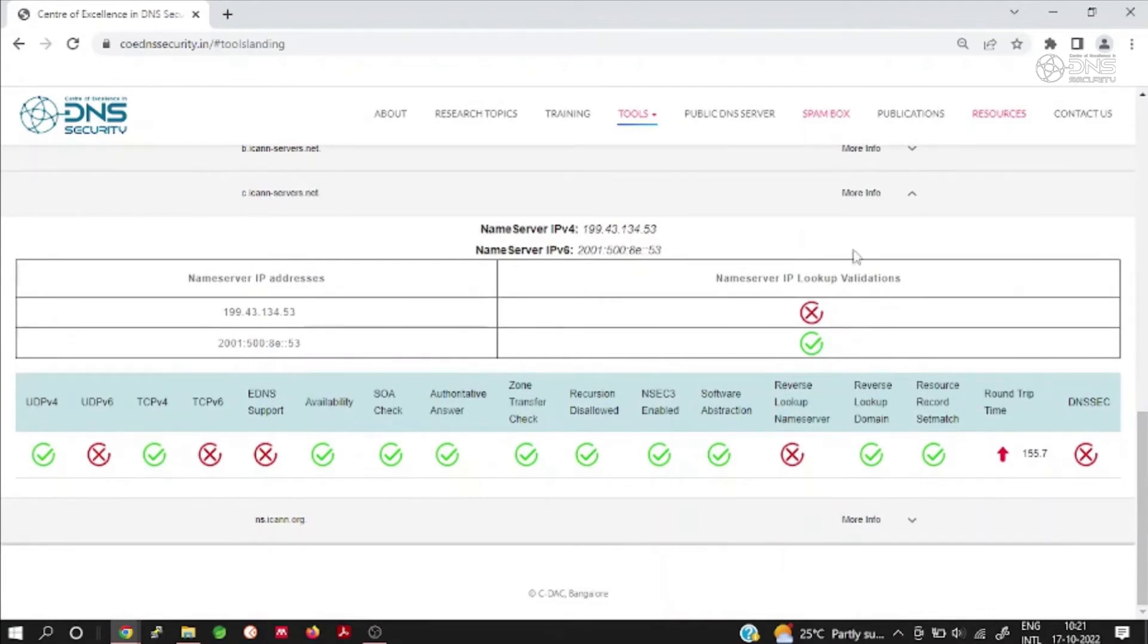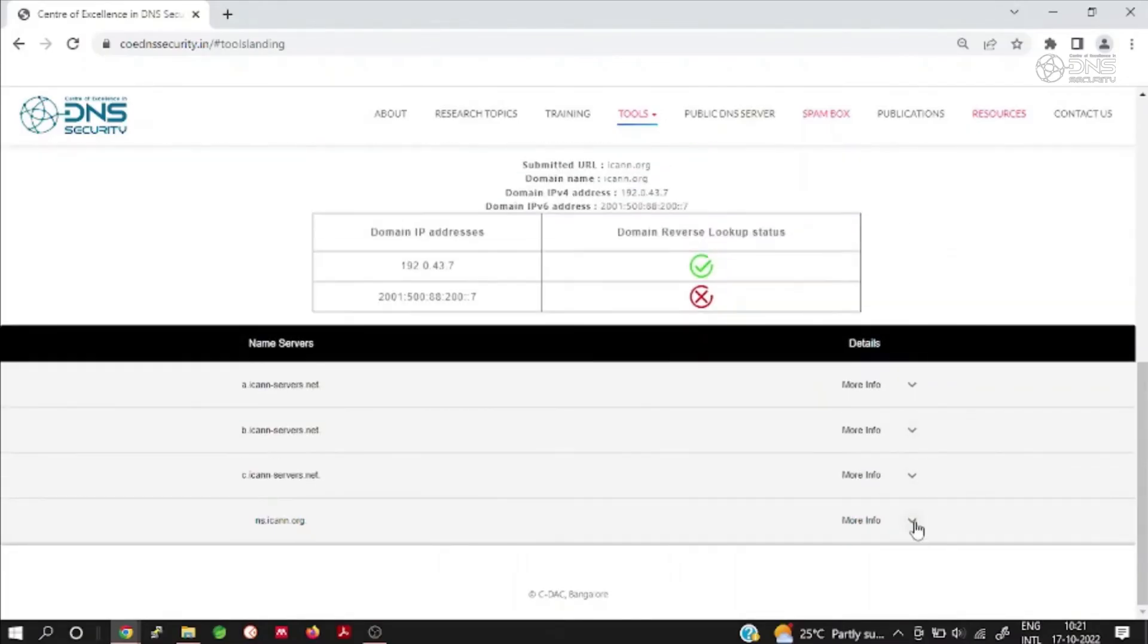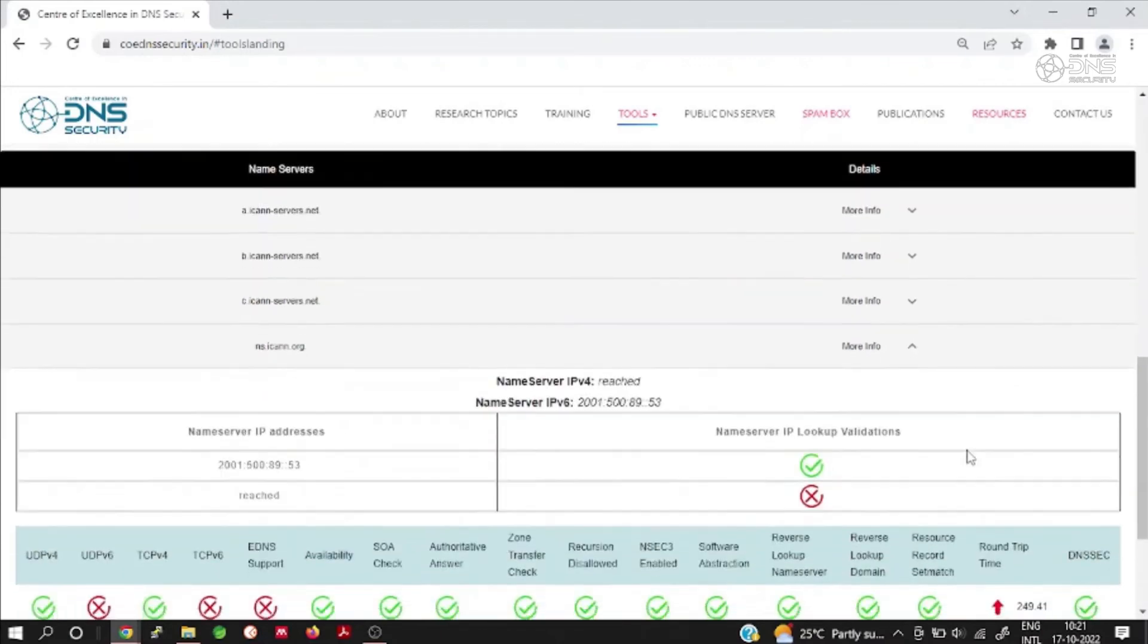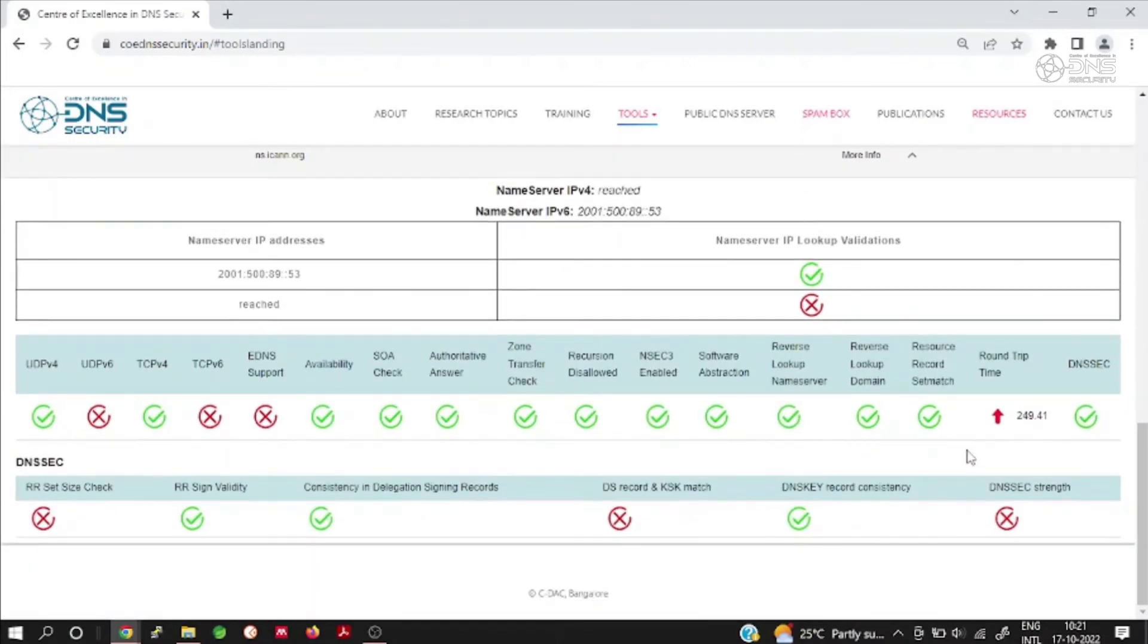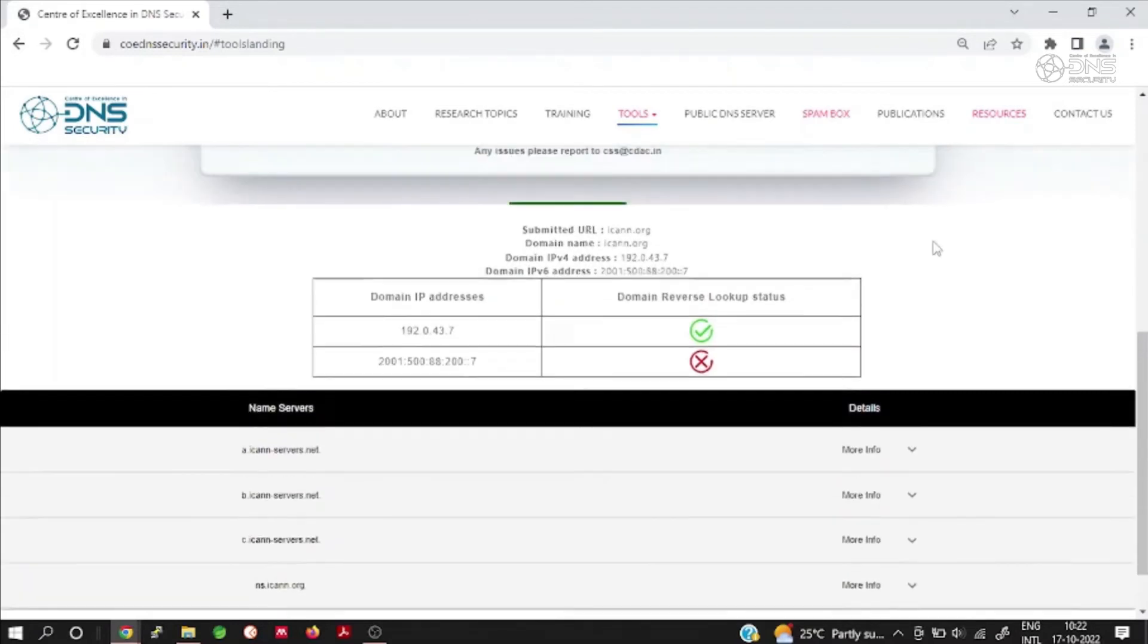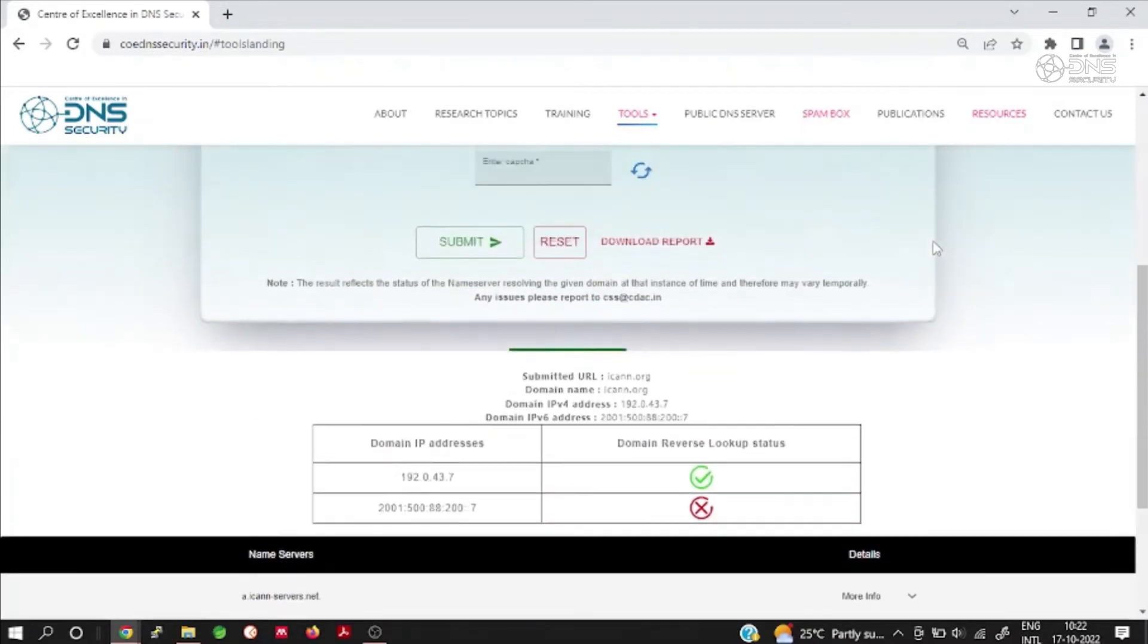The parameters are under various categories such as availability, reachability, server configurations, key strengths, response time, robustness and so on.